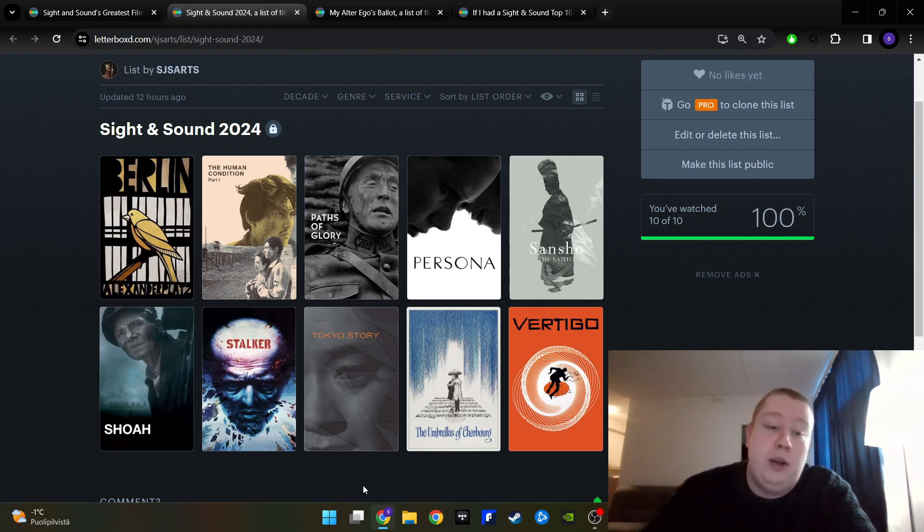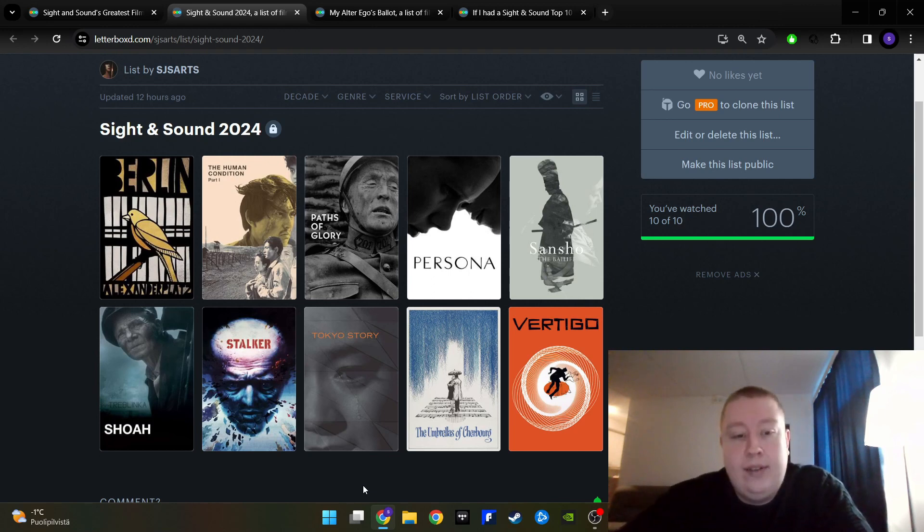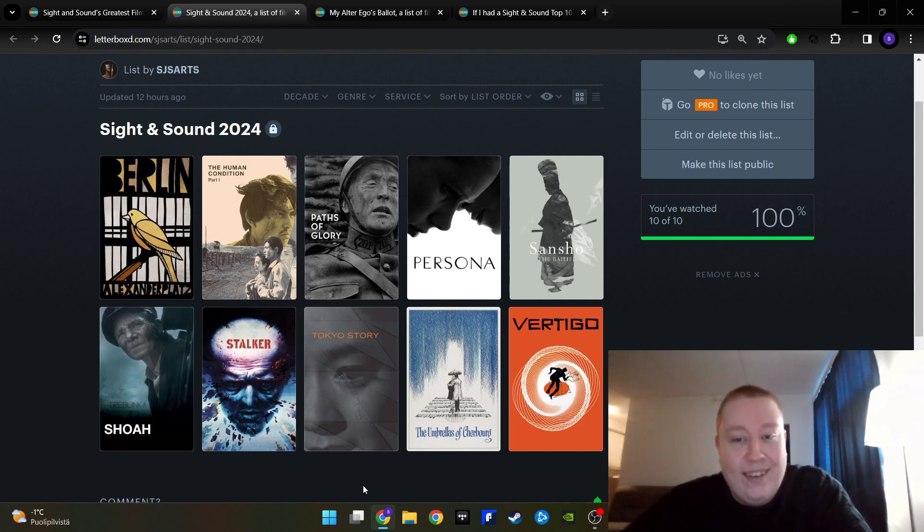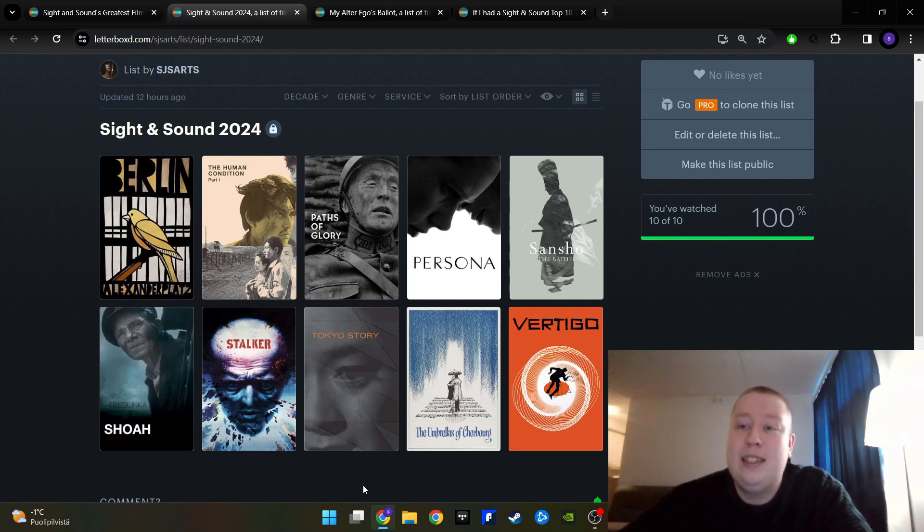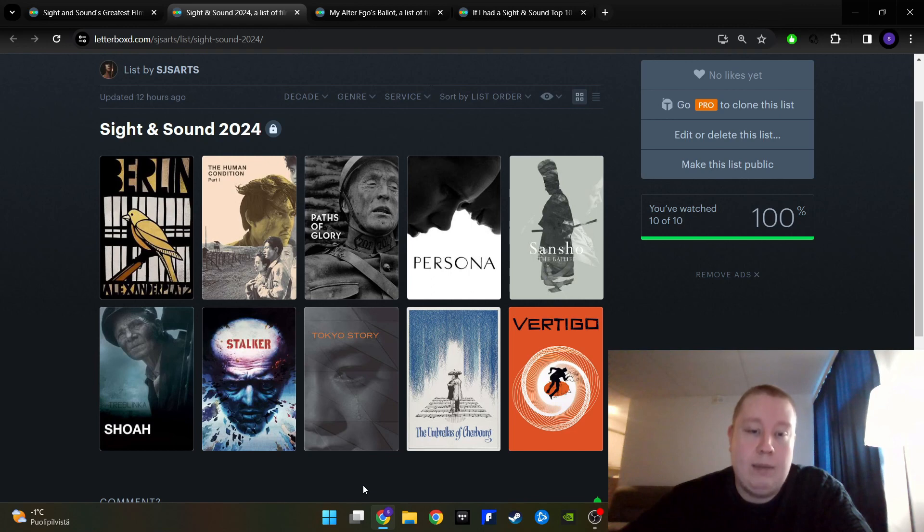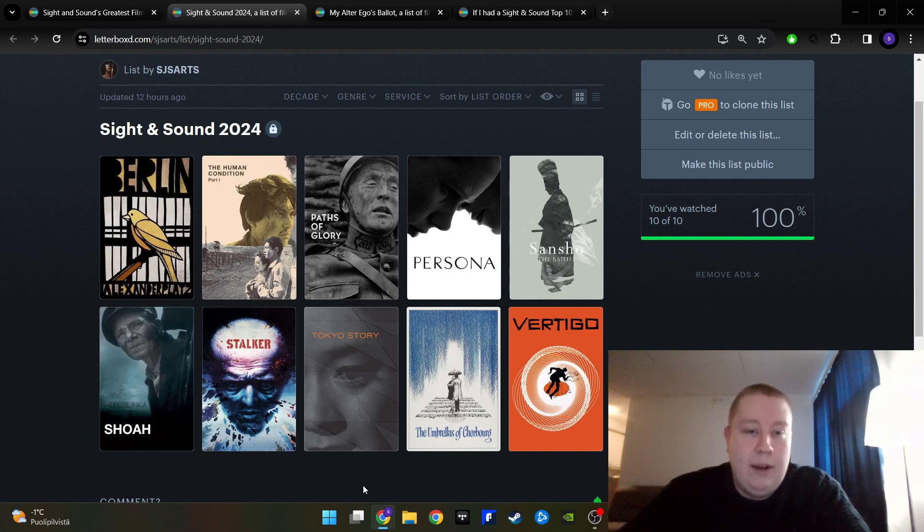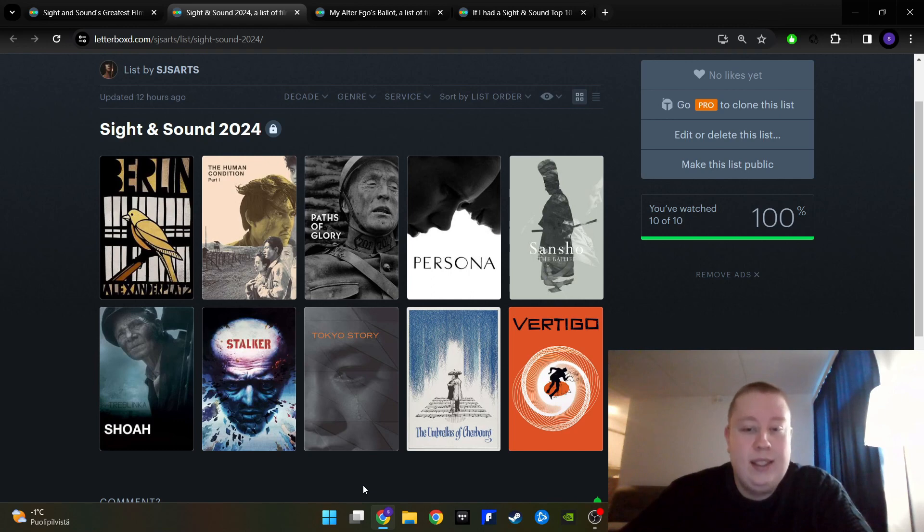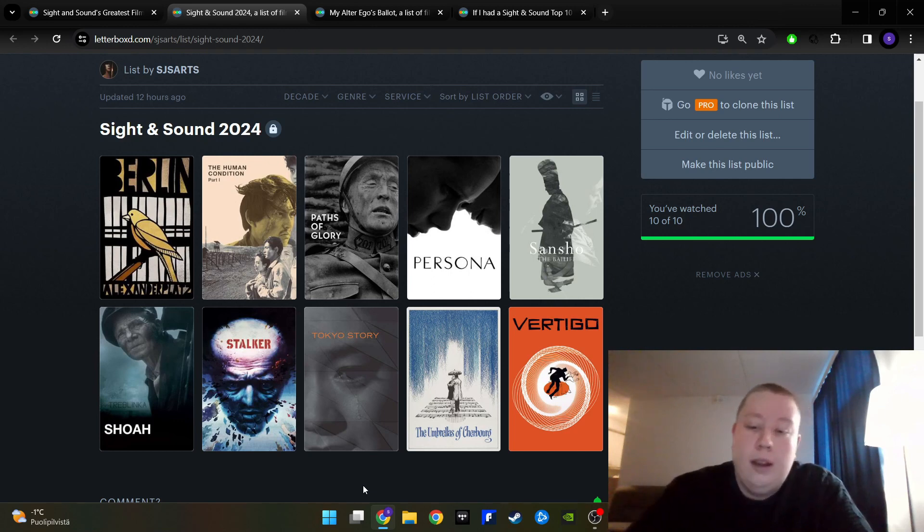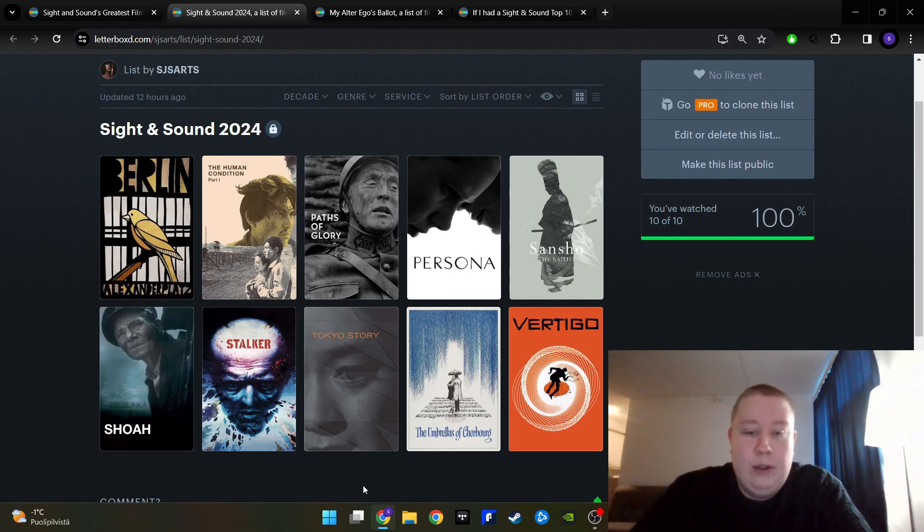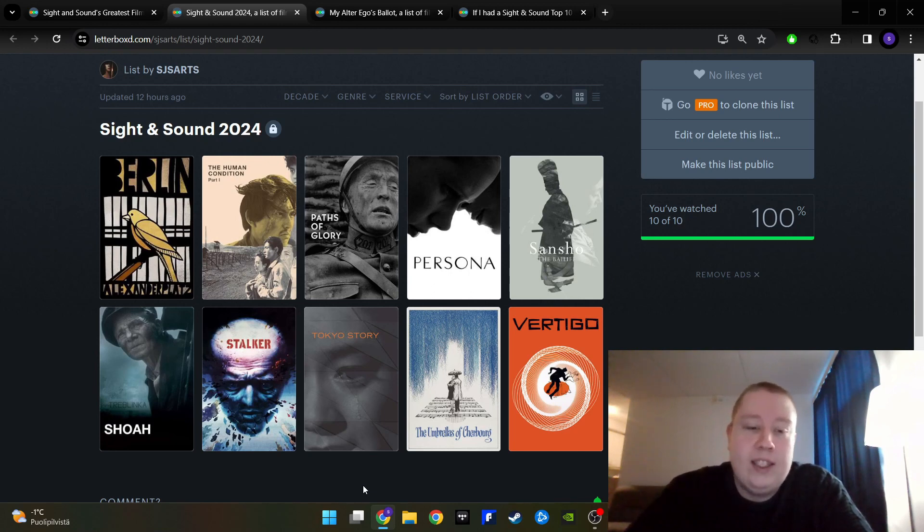Then we have Yasujiro Ozu's Tokyo Story, a film that is kind of like life itself, I would say. Another film that just tackles so many important themes about humanity. And it's so relatable, even though it's very Japanese. At the same time, you can see that this list has quite a few Japanese films, three out of 10 is quite a lot. Great performances, I love the Ozu aesthetic, so beautiful, and it's so him, so unique.